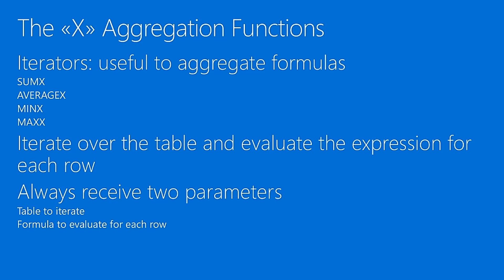The X aggregators have nearly the same name of the standard aggregators, just with an X at the end. And we typically call them aggregators or iterators, because this is what they do. The X aggregators receive always two parameters. The first one is a table and the second one is an expression. And then they iterate row by row on the table and compute the expression.